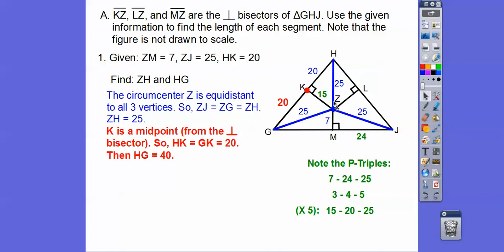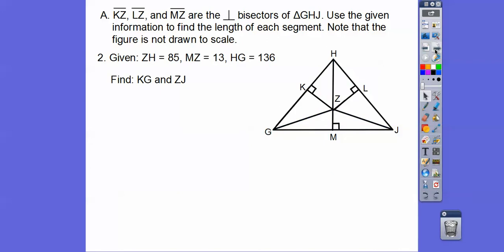Here's another Pythagorean triple: 15, 20, 25 — that's 3 times 5, 4 times 5, 5 times 5, a 3-4-5 multiple. So we know that side is 15. I don't see any other Pythagorean triples, but just in case they asked.